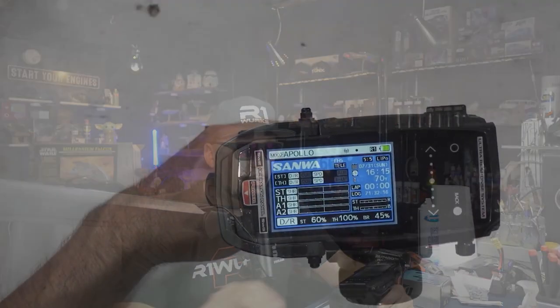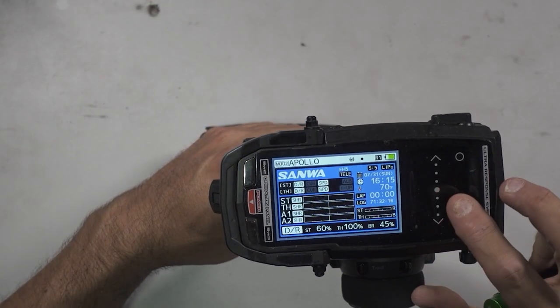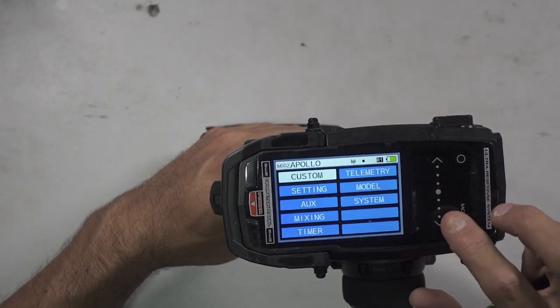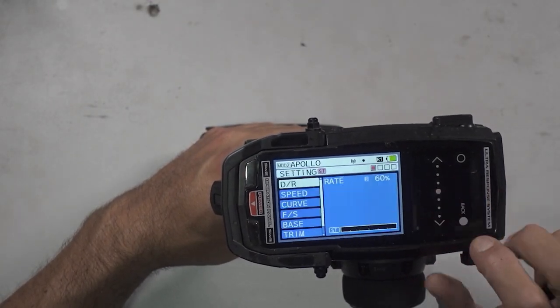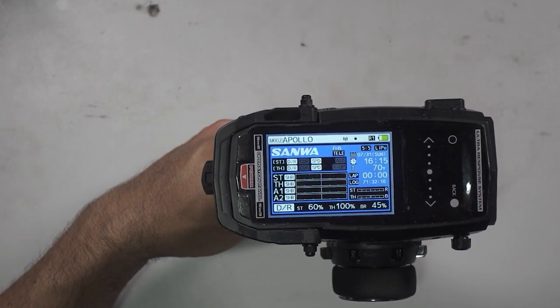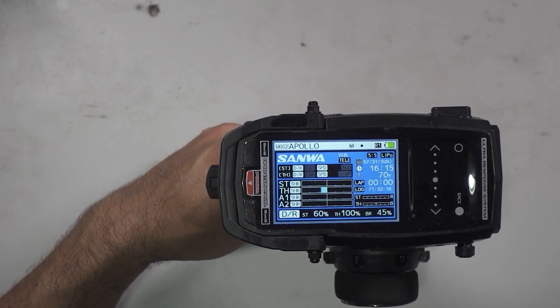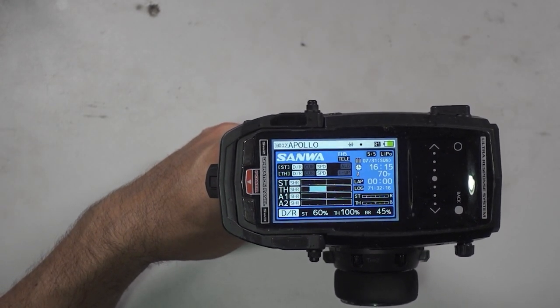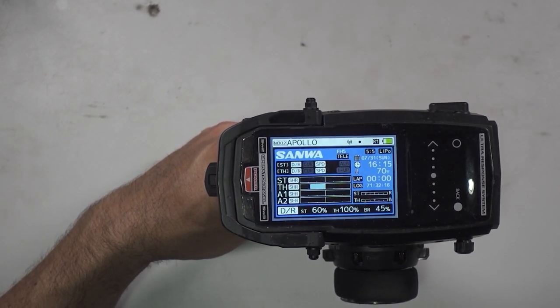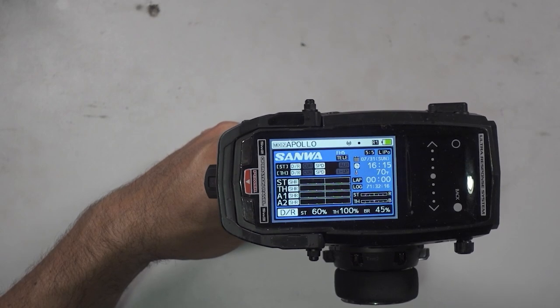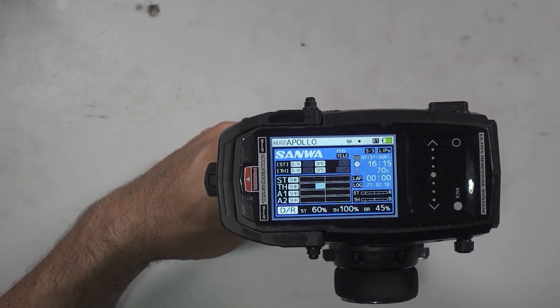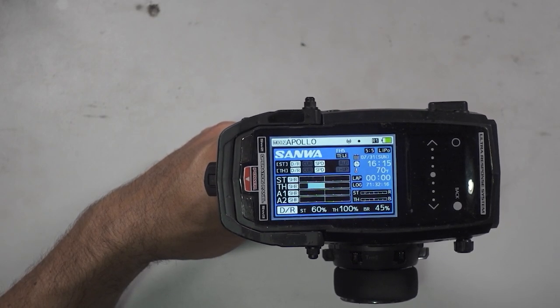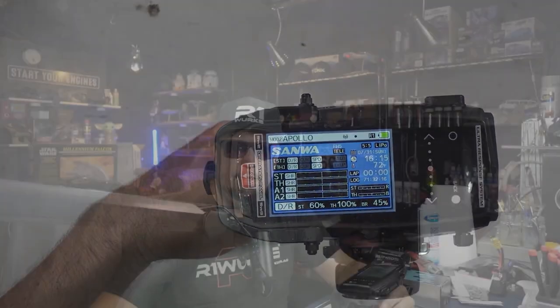Now if we go ahead and change that to 100, and pull the trigger, you'll see it ramps all the way over to the little dash — which is 100. Now is where the fun starts.